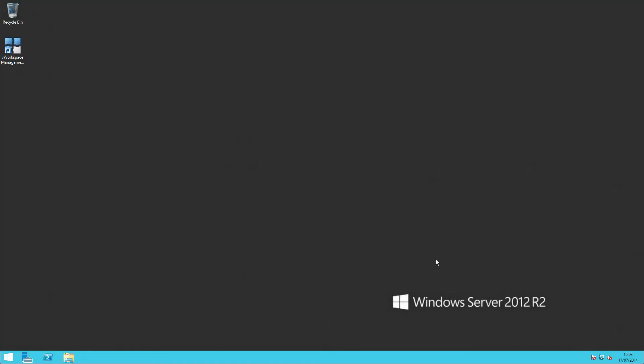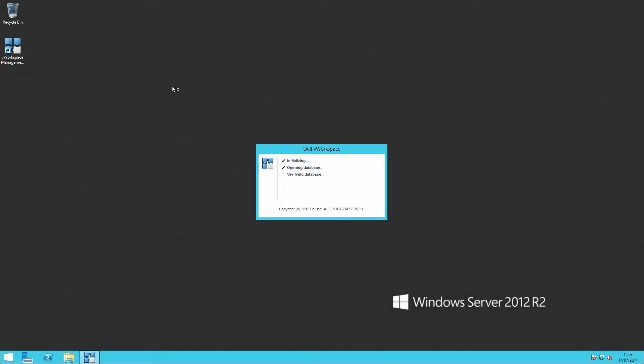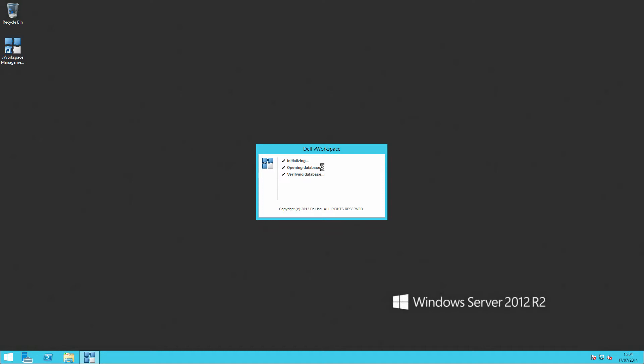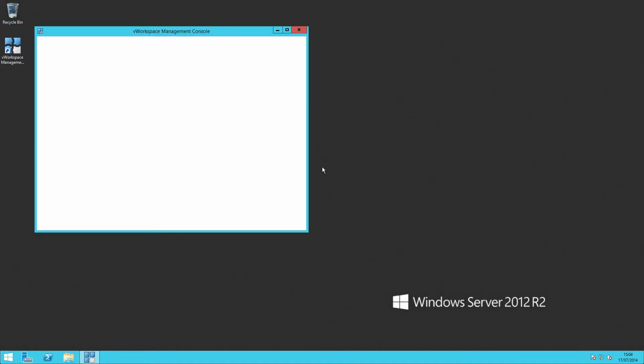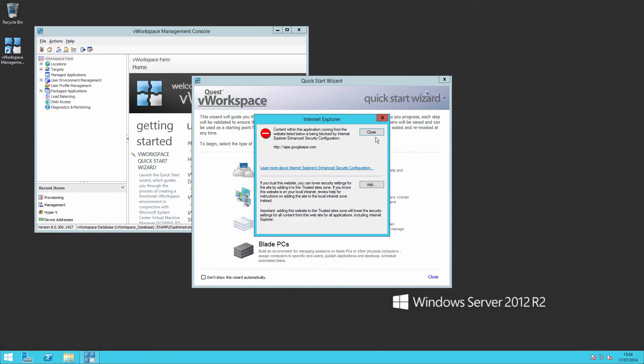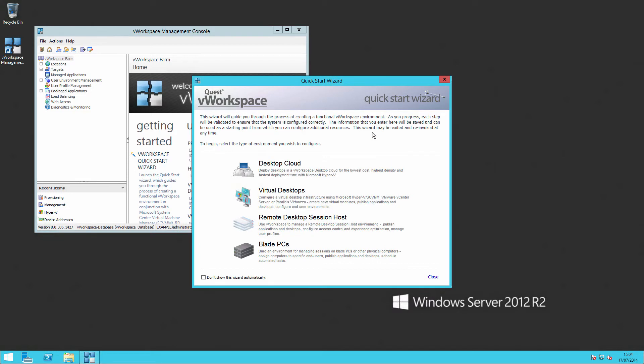So we're back on the server and if we start up the V workspace management console, you'll see that it's added in our connection broker servers straight away.